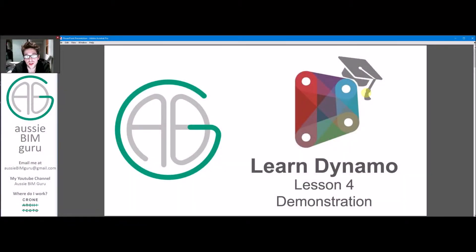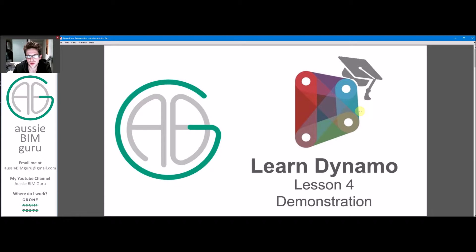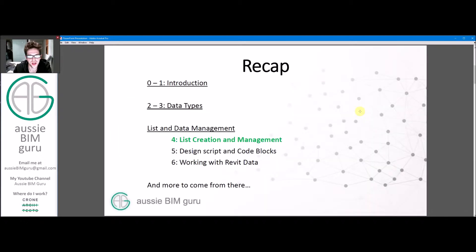G'day there, you're watching the Aussie BIM Guru and we're looking at Lesson 4 from my Learn Dynamo series. We're going to do a demonstration to lead on from my tutorial on list creation and management.